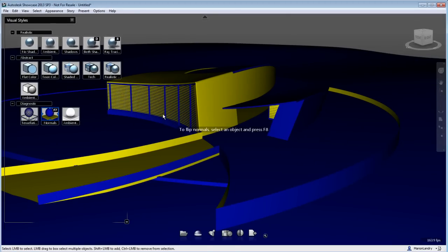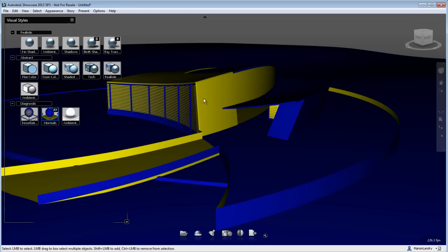Applied materials will look their best when the normals are facing towards the viewer. Now, everything that is blue in the model will be showing properly, and everything that is yellow, showing the orientation facing away from the viewer.